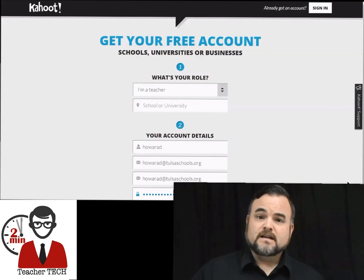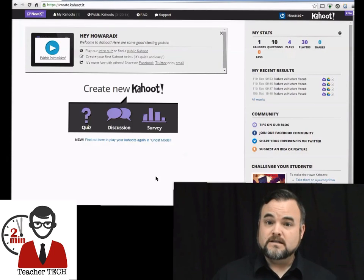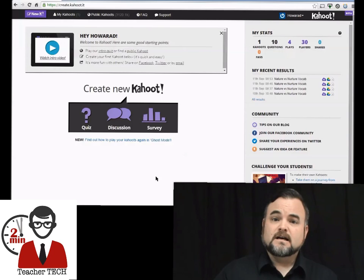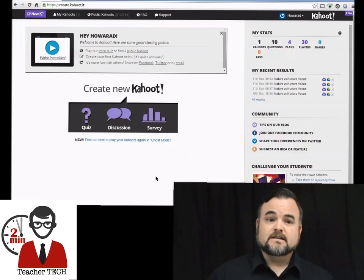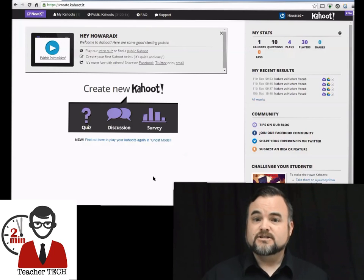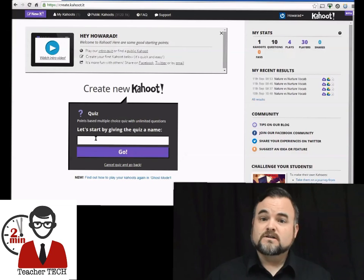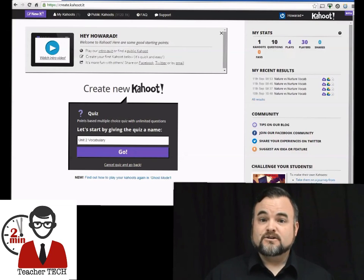Once you get your account created it's going to take you to your new home page that'll allow you to create three different types of Kahoots. There are quiz, discussion, and survey Kahoots, and this will also be the page where you can track your statistics from your past Kahoots.